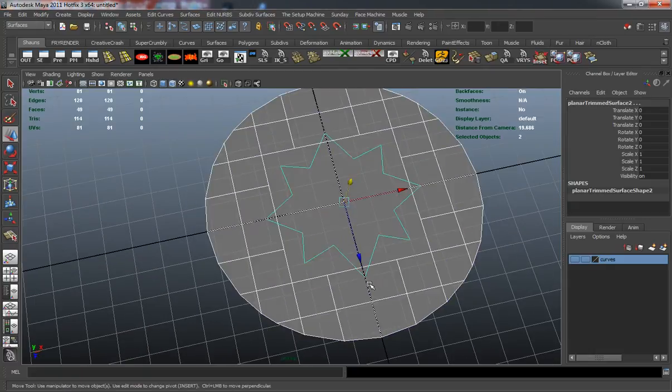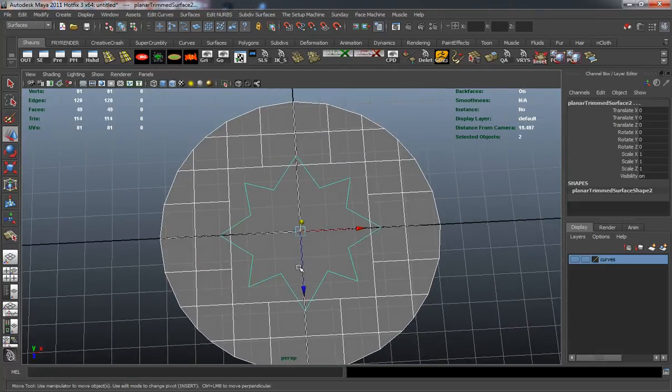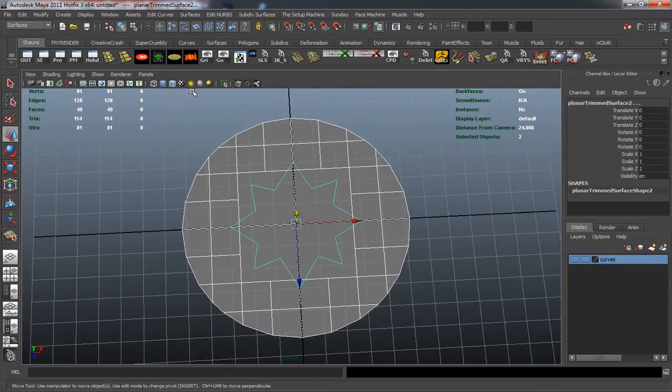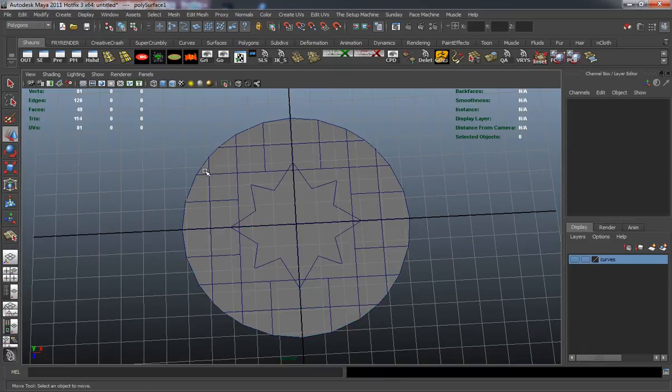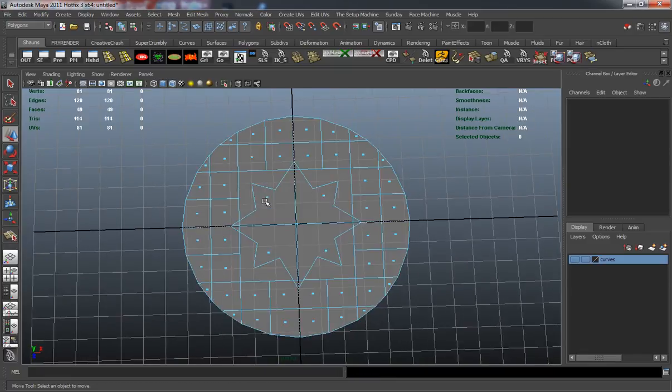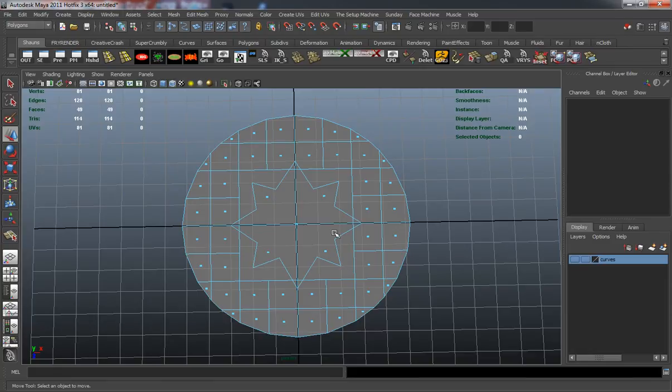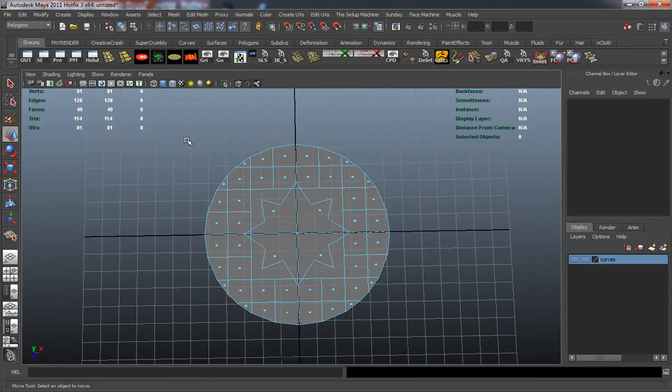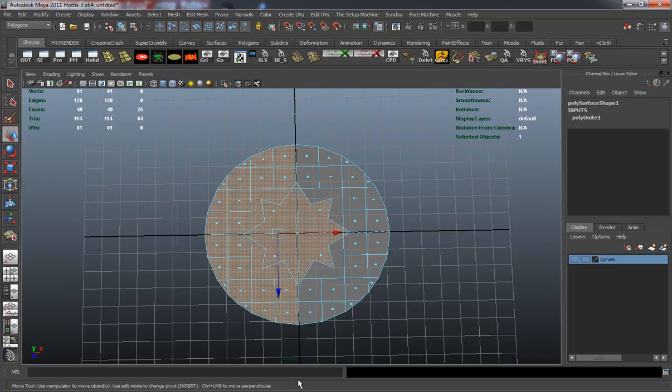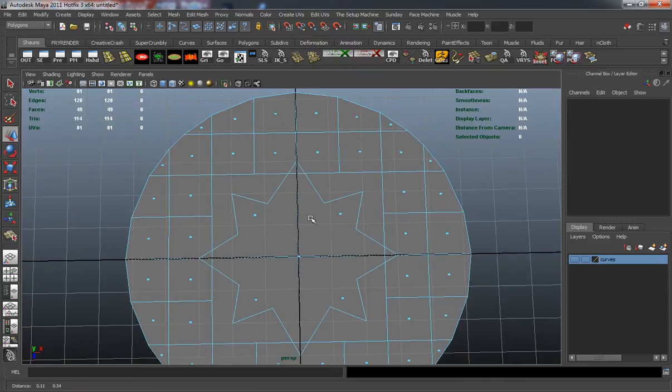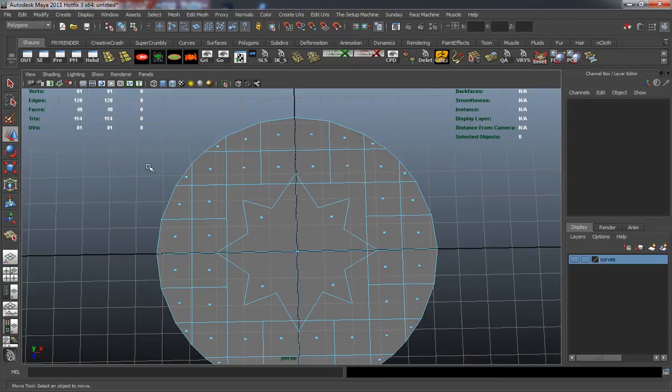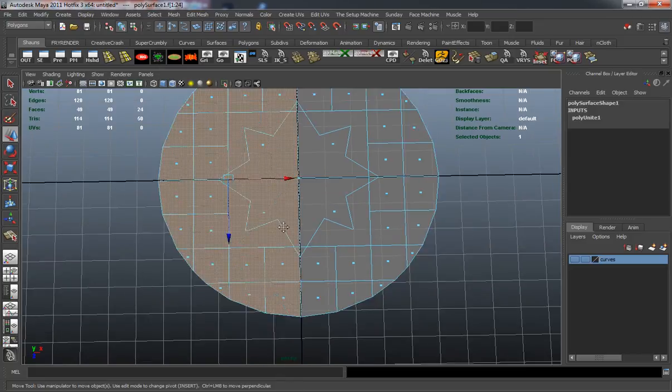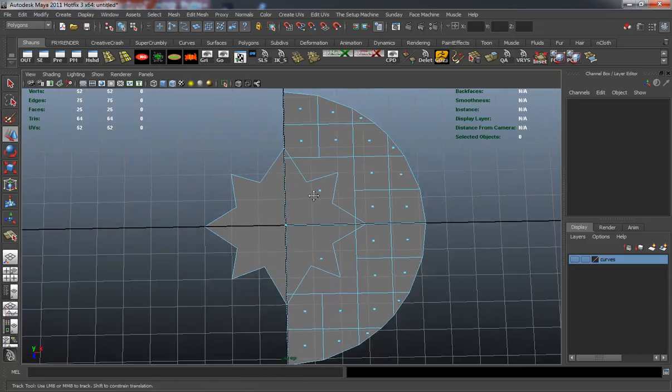Now we're going to get into the fun part. Let's go back into our polygon menu here and let's combine them. I'm going to delete some of these faces off because I don't want to edit the geometry on every side. I simply just want to do it once. So let's go ahead and delete that off there.